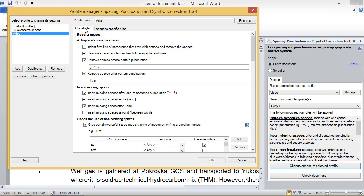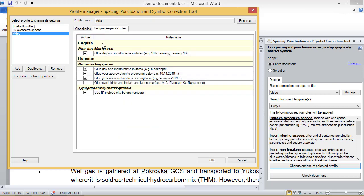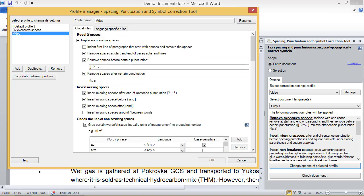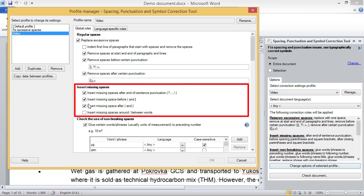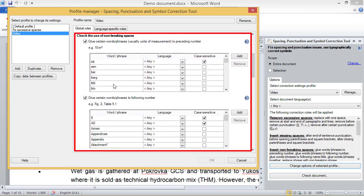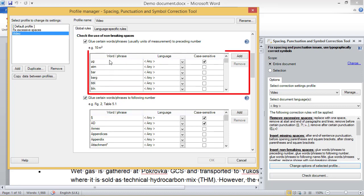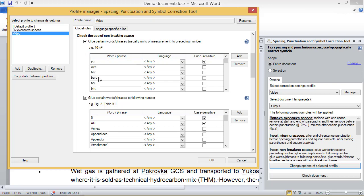There are two tabs: global rules and language-specific rules. The global rules are universal rules that apply to most languages, and language-specific rules work only for certain languages. My profile is configured to remove excessive spaces, insert missing spaces before and after certain punctuation marks, and insert non-breaking spaces in various scenarios. The lists under each rule specify the phrases where non-breaking spaces will be inserted. For instance, if there is a regular space between a number and 'bar gauge', or a space is missing, a non-breaking space will be inserted. You can add or remove phrases in these lists depending on your preferences.